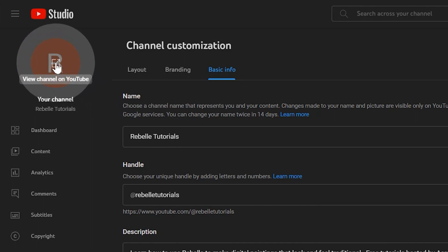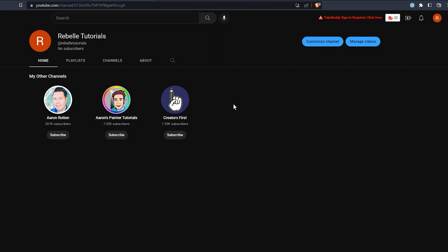At this point, there isn't anything else we can do without some content, so if you don't have anything to upload, make something. Even if it's just an introduction to your channel that elaborates more on what you wrote as your channel description. It's expected that your first videos are going to be terrible. It's a learning experience, and you will get better, so don't let that hold you back.